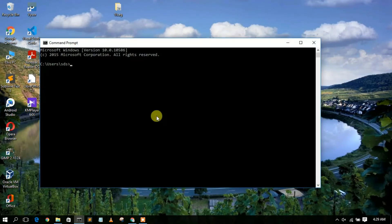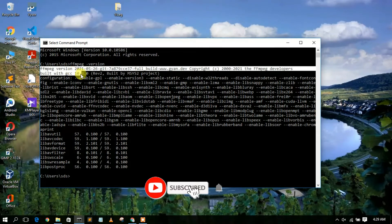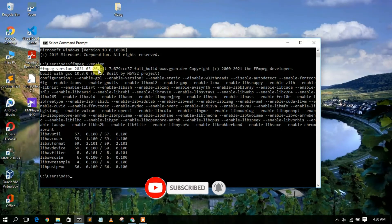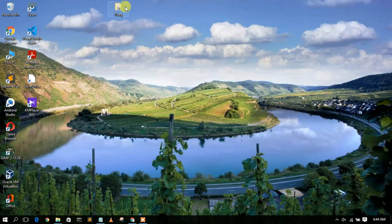Click OK, then OK again, then OK once more to close all dialogs. Now open your command prompt and type 'ffmpeg -version' then hit enter. You'll see output confirming that FFmpeg version 2021-05-26 has been successfully installed on your machine.